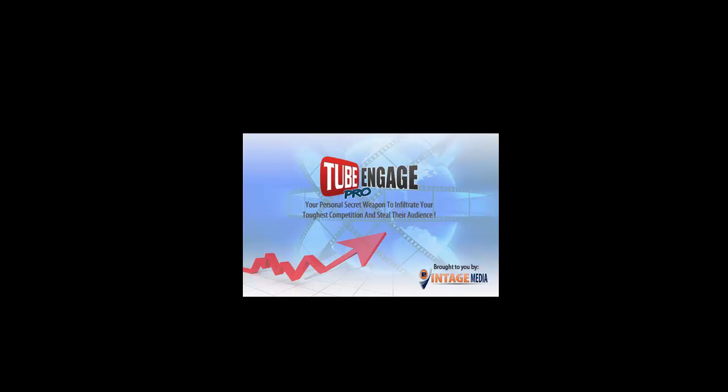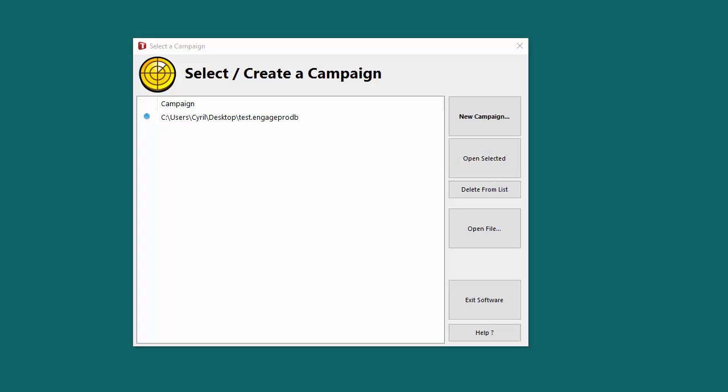This product is called Tube Engage Pro and it's the only software in the market that lets you engage users on your YouTube channel and also on the channels of your competition through comments.